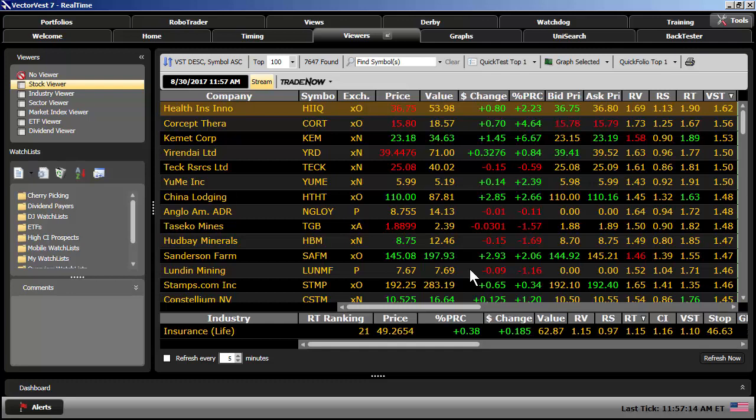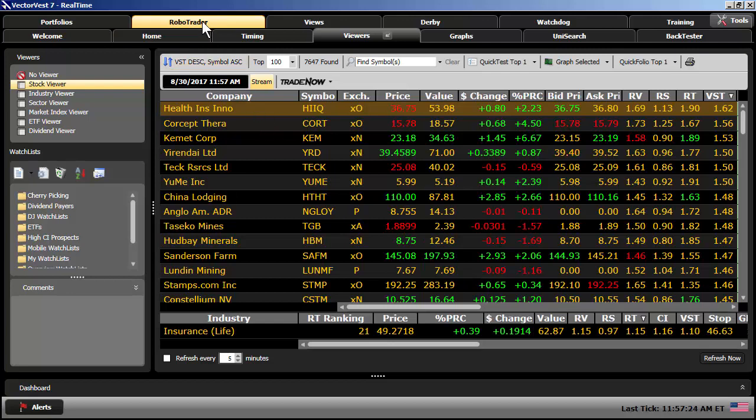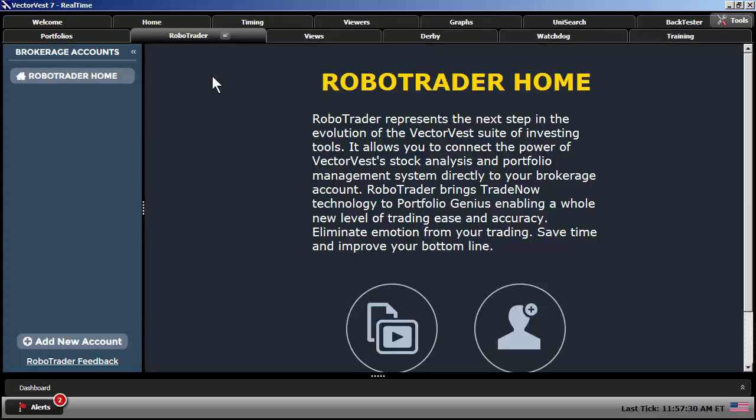Now, RoboTrader is available to all account levels. VectorVest 7 end of day, intraday, or real time. So, I'm going to come up to the top, click on RoboTrader.